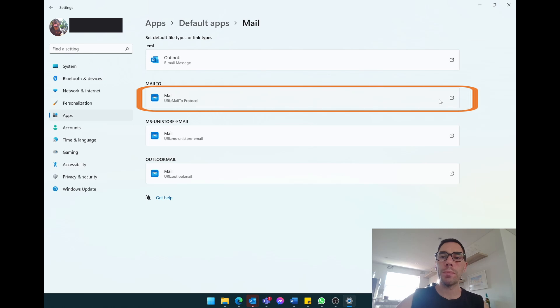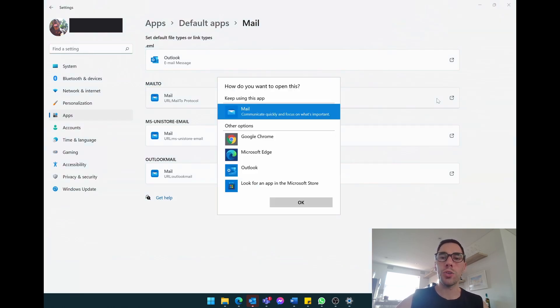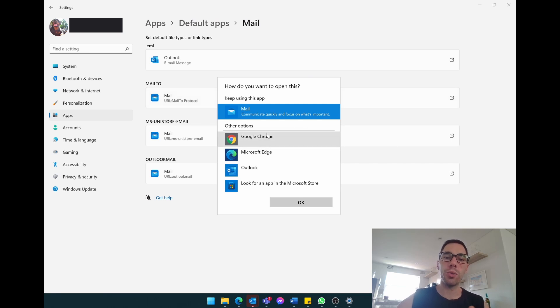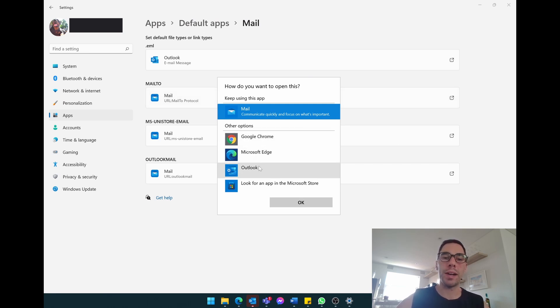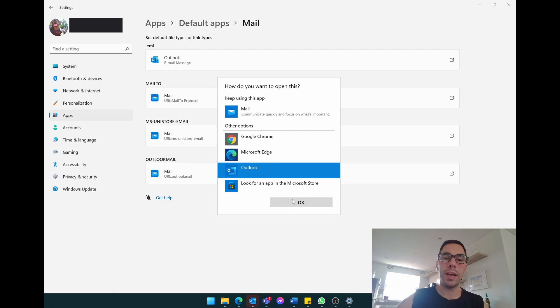To change this, we're simply going to select on the right-hand side of the little pop-out button. It's going to ask us to choose the default application. Instead of mail or Google Chrome or Edge, we're simply going to choose Microsoft Outlook and then we're going to select OK.